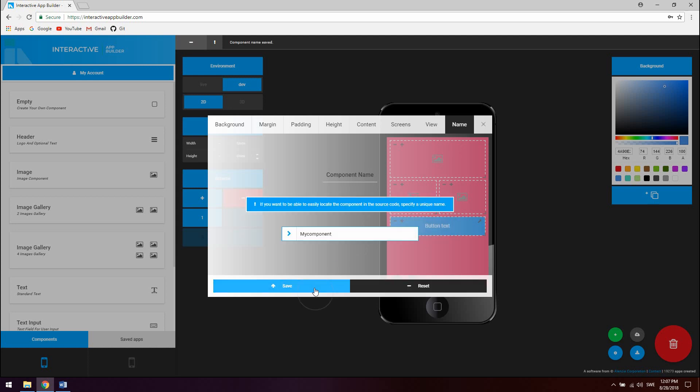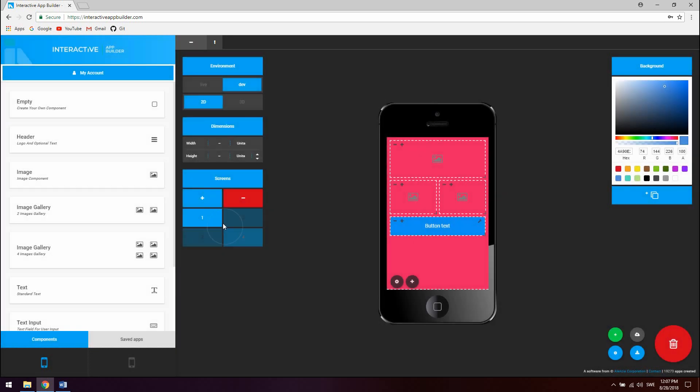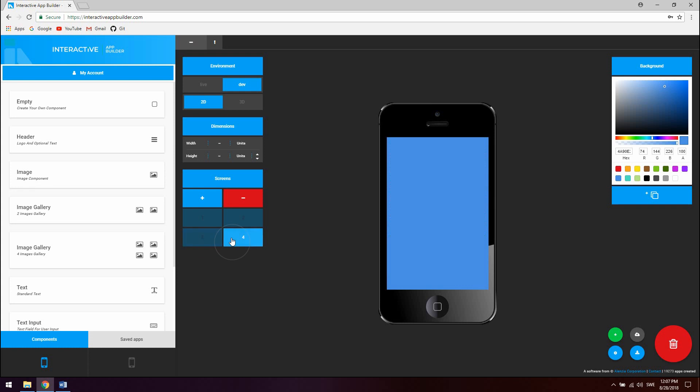To copy a component to multiple screens click on screens and select the screens you wish to copy the component to. So let's say we want this copied to 1, 2 and 3 so I'm just going to select them. And let's see screen 2 and 3 contains the component we just created and screen 4 does not.